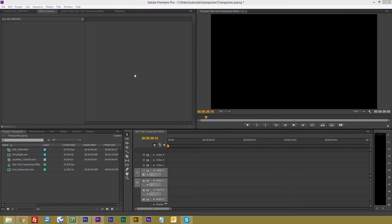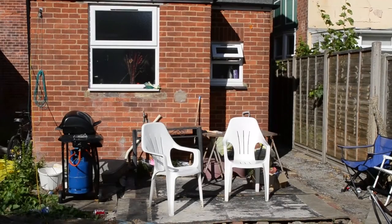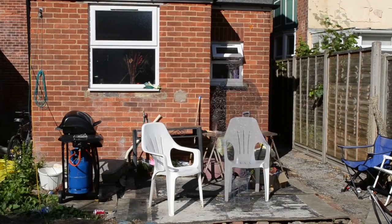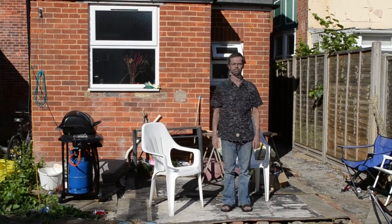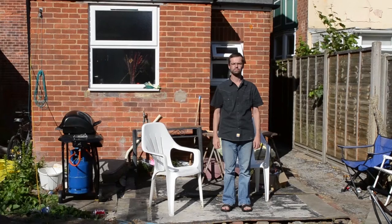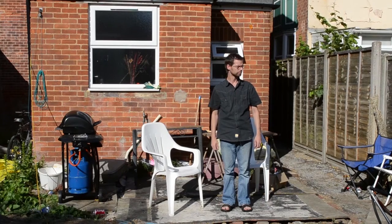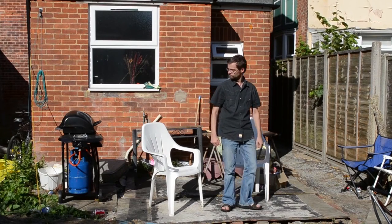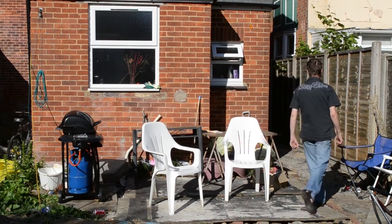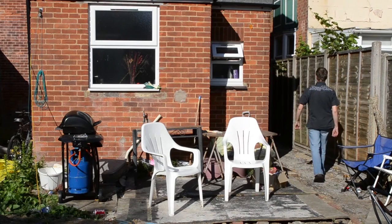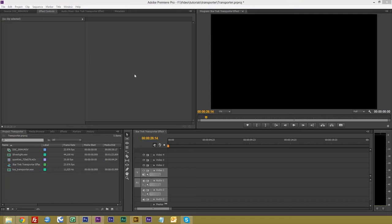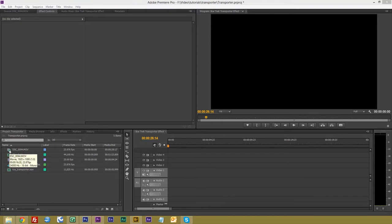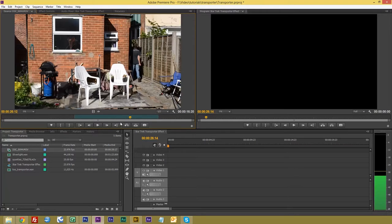So let's have a quick look at what we're going to do. Okay, let's get started. I've got Premiere Pro open here and I'm going to first of all bring into my source folder my footage.